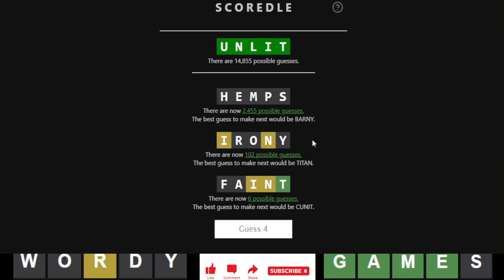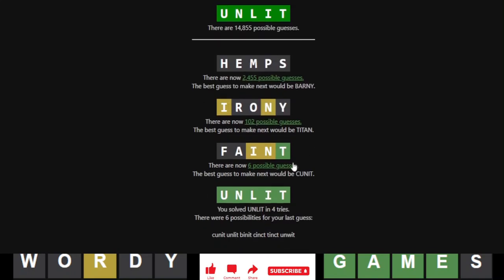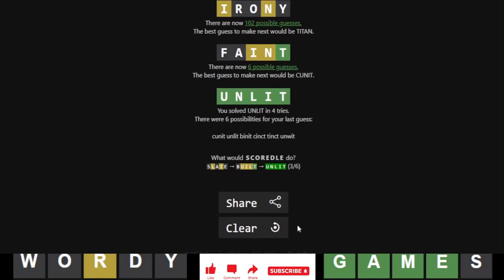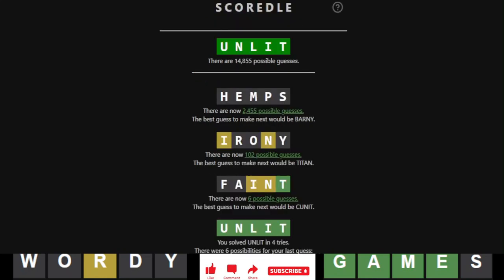Titan, of course. Okay. Unlit. Alright. Unwit. Squirtle. Got it in 3. Six. Slate. Built. And then unlit. Okay. There you go.